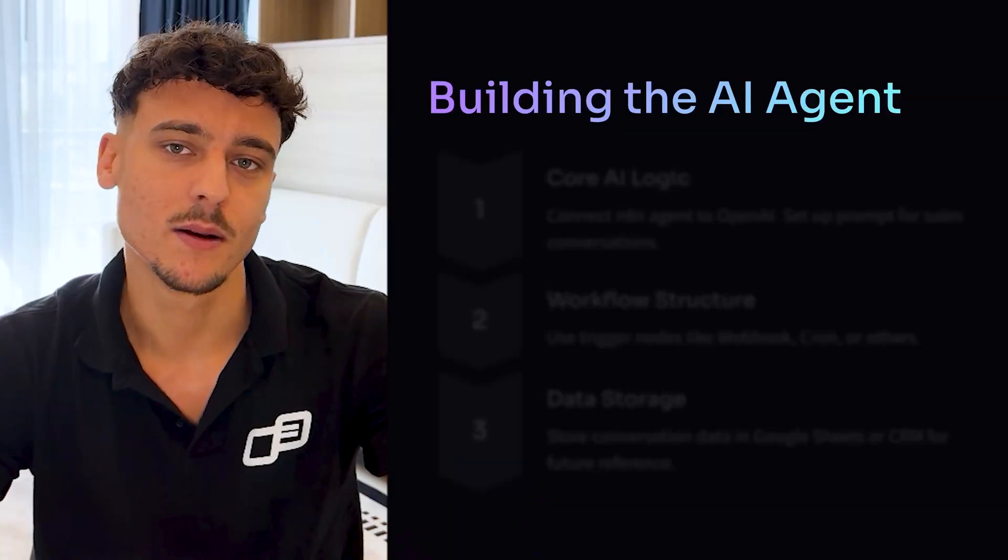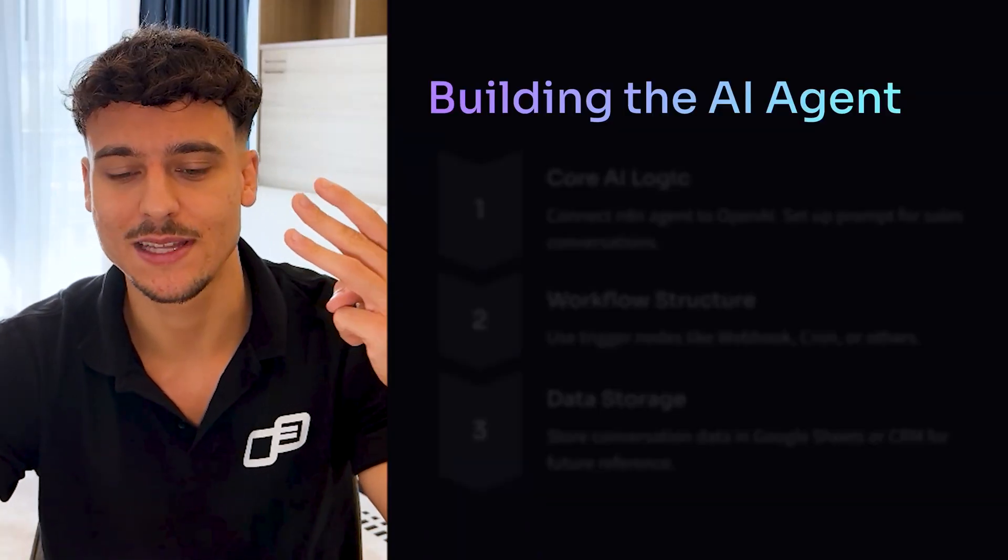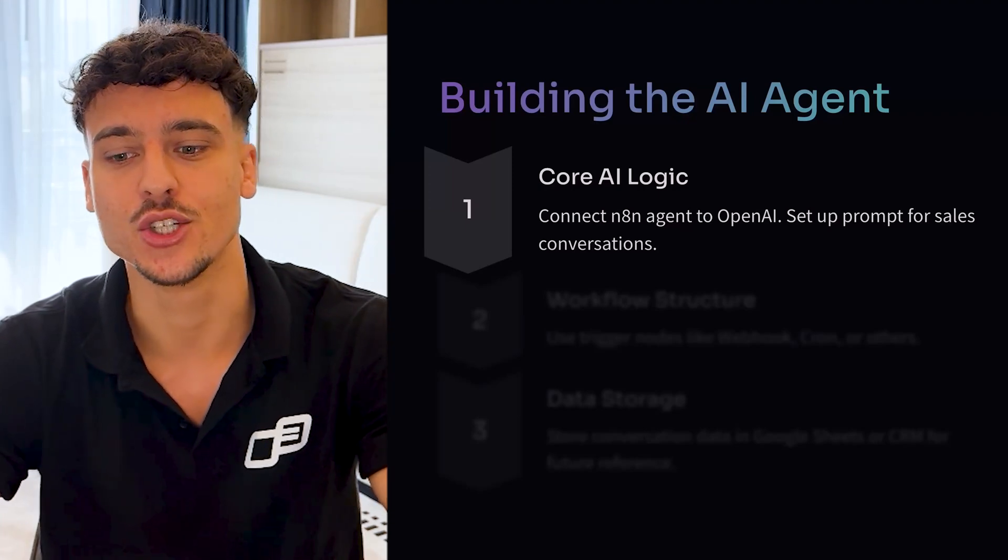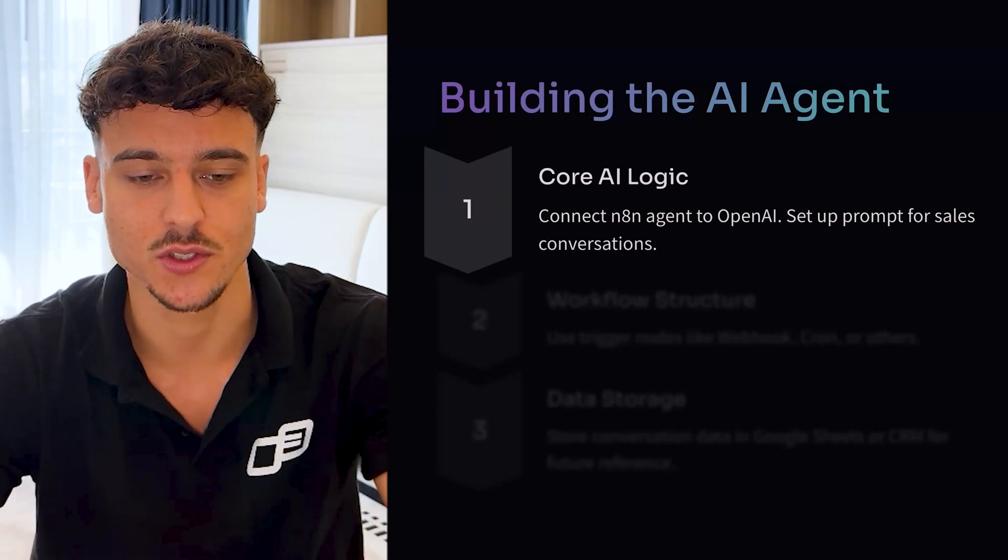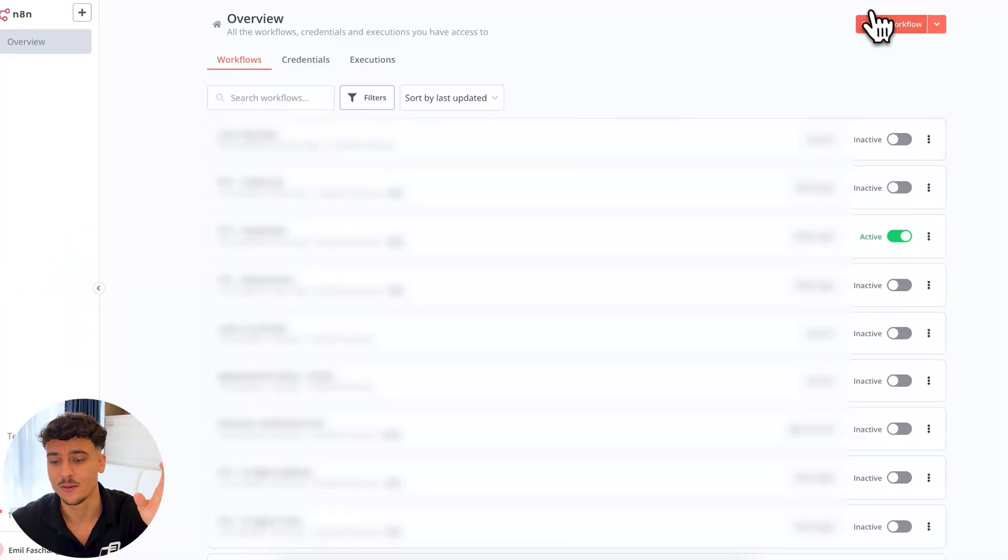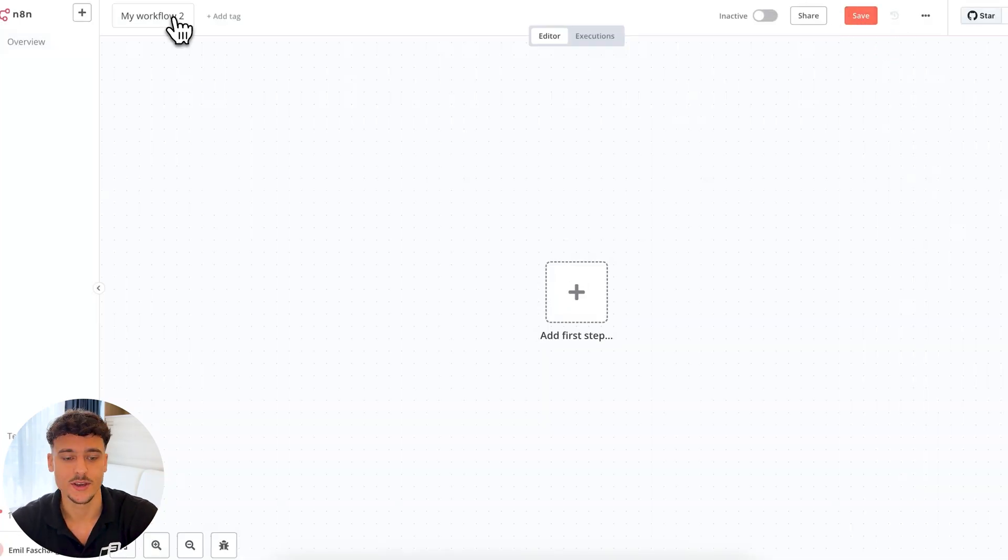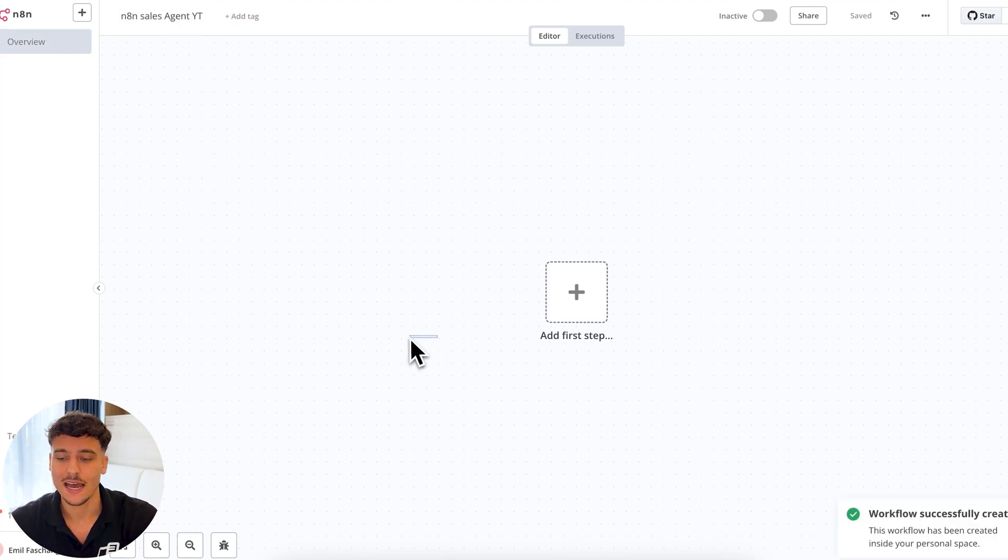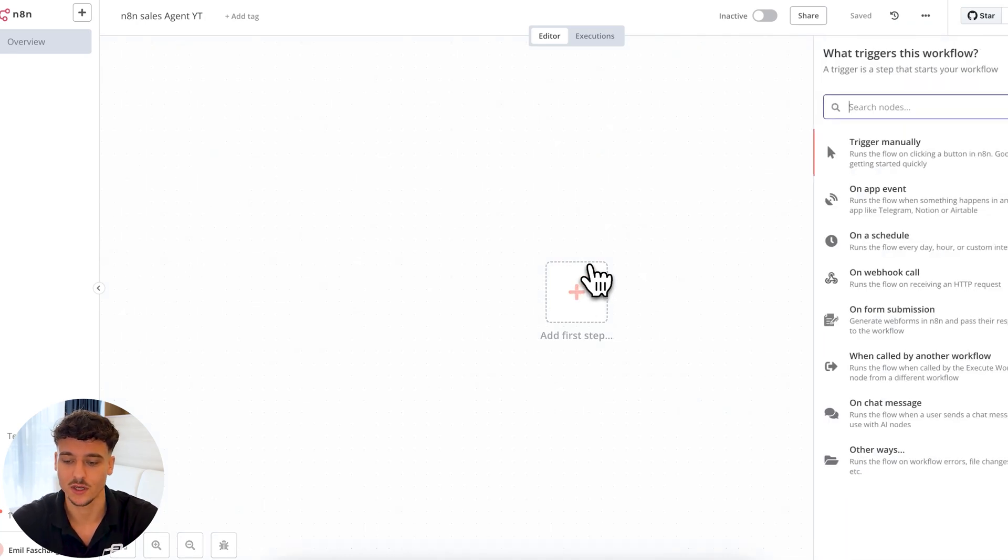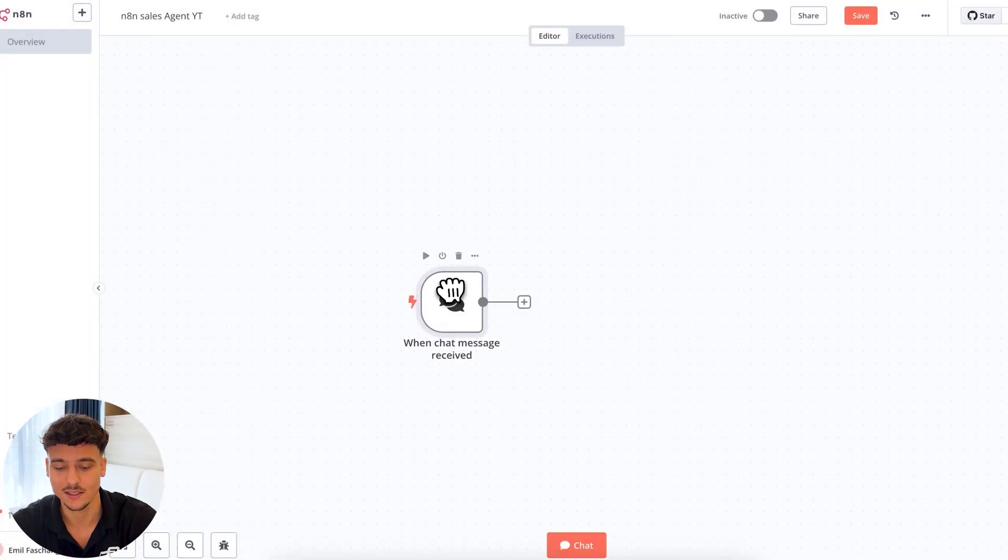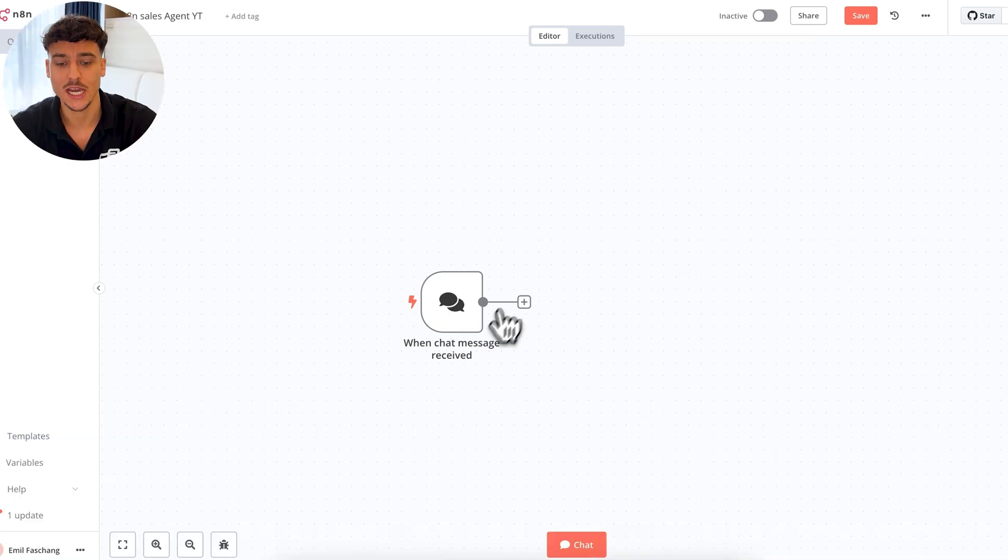For now, we're going to continue and talk about actually building your AI agent. When it comes to building your AI agent, there's really three core steps that we need to follow. The first one is your core AI logic, which is connecting the N8N agent to OpenAI and setting up a prompt for sales conversations. So let's dive into N8N and walk through this step by step. Once you're inside of your N8N, simply click on create workflow in the top right hand corner, which is going to open up an empty canvas. What we're going to do for the first step is we're simply going to select chat, which is going to be a chat trigger. And here we can have a conversation with the agent that we're about to set up.